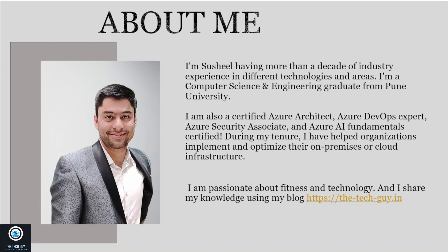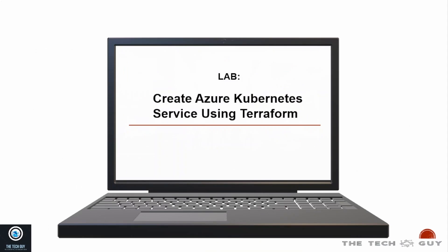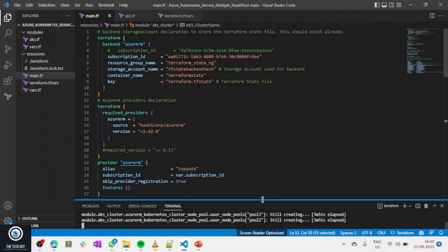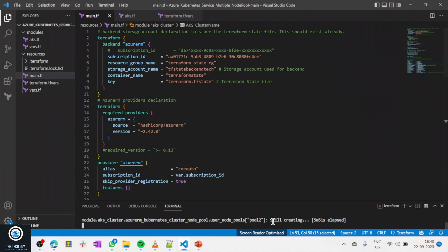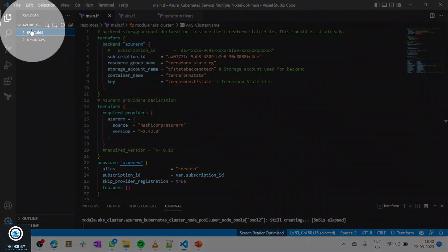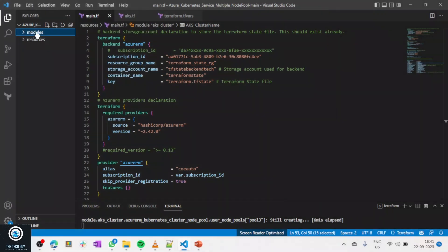Since this is a lab, there isn't a lot of theory to cover, so I'll directly jump into the code. I've already run terraform apply to save some time because it takes a while to create. Now if you can see the folder structure on the left-hand side, you'll see a modules folder and a resources folder.